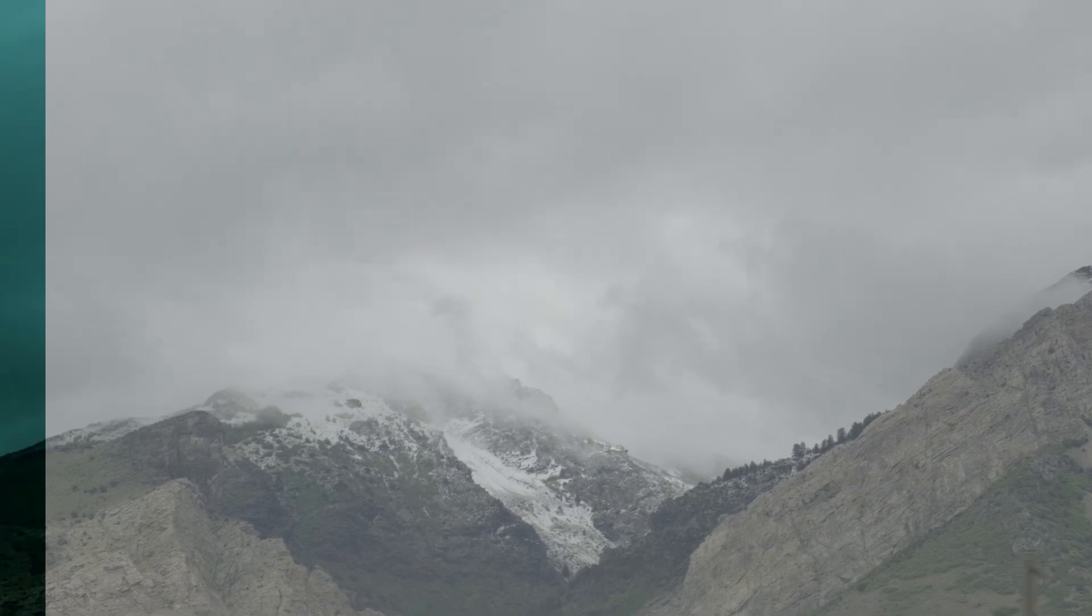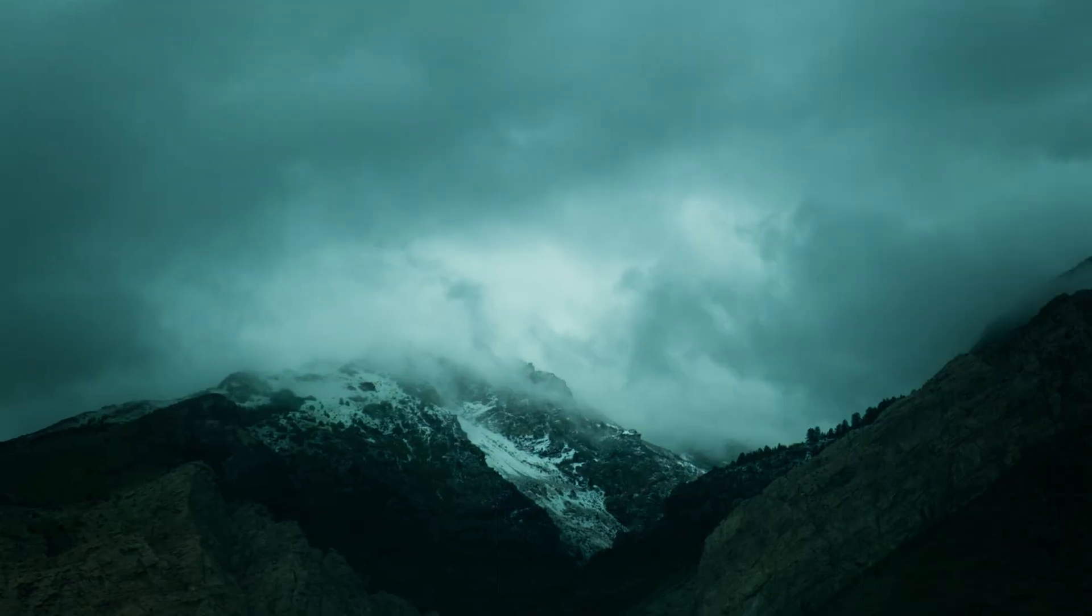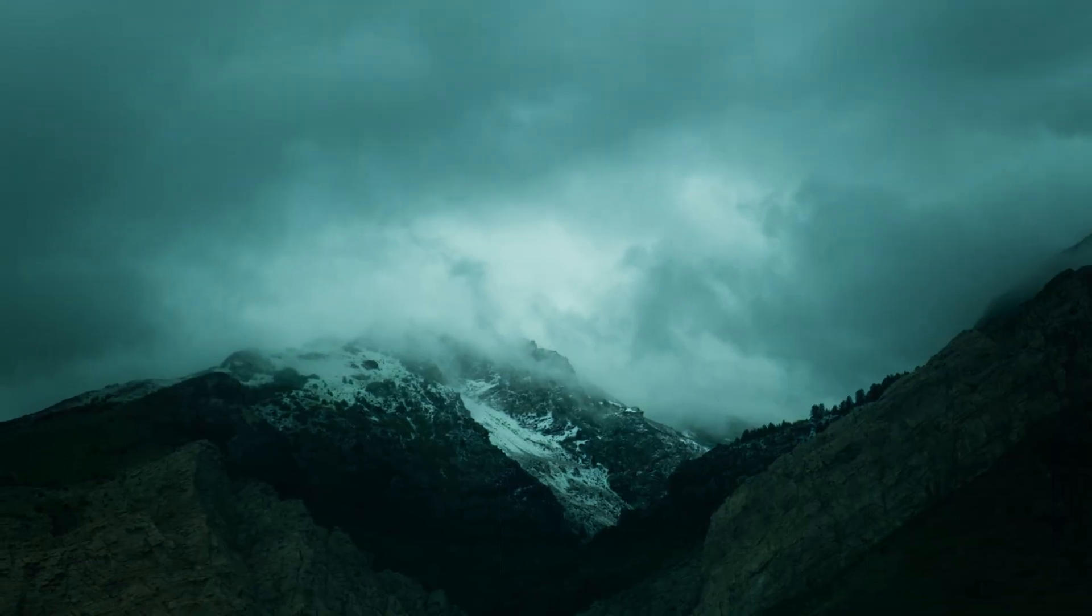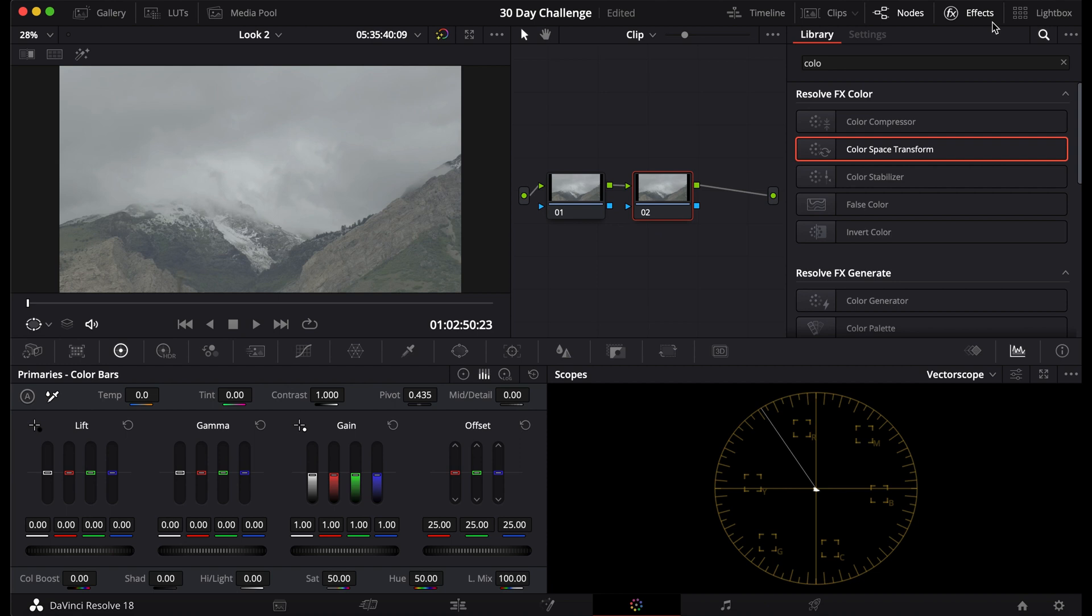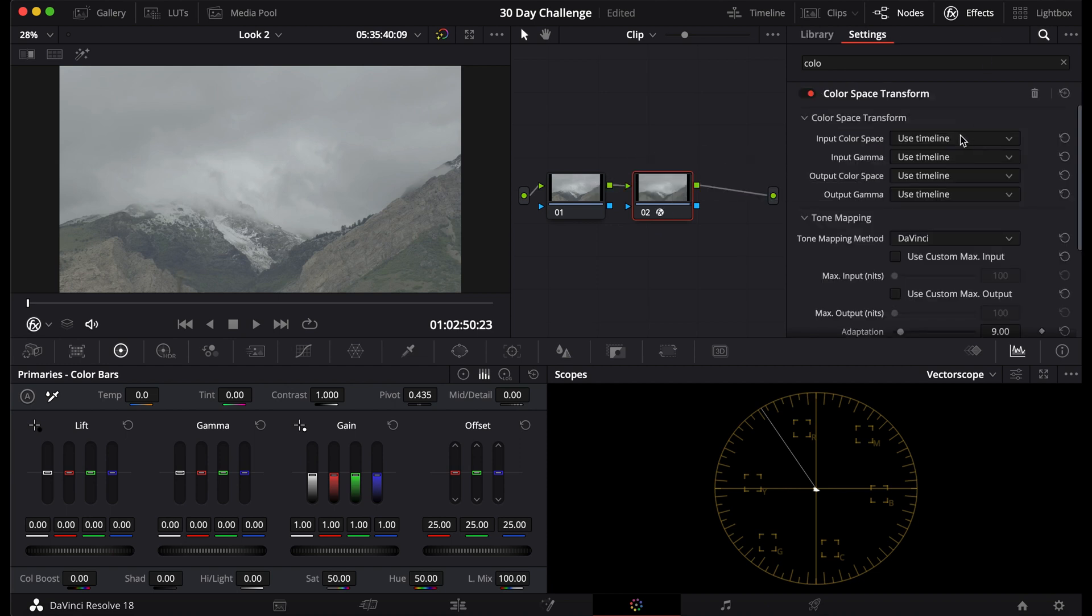Today I'm going to show you how to get the moody look in DaVinci Resolve with your footage. First, add another node, go up here to color space, transform, and drag it on.